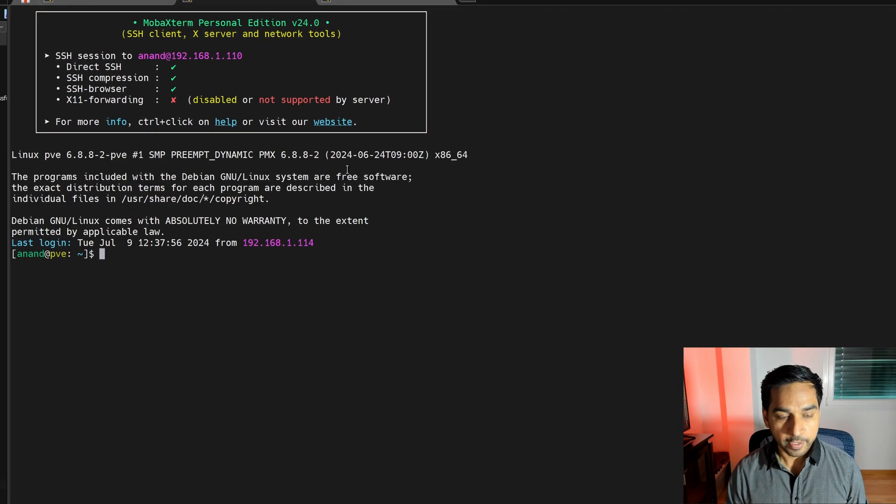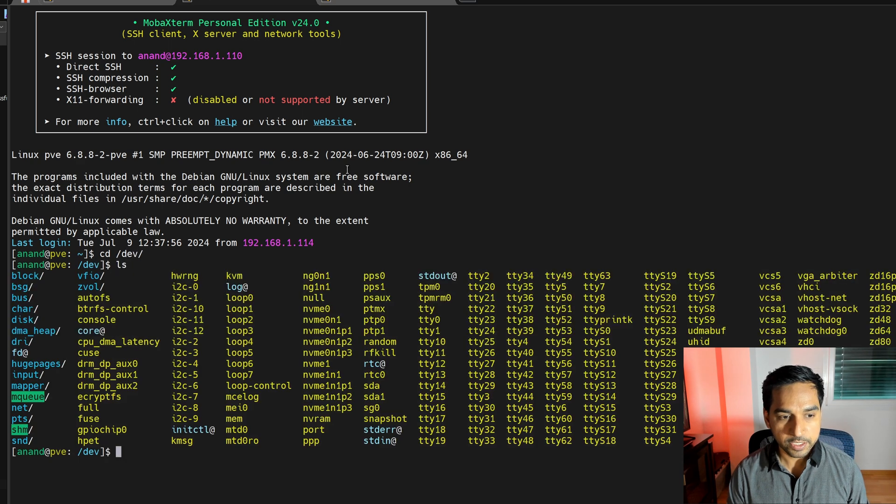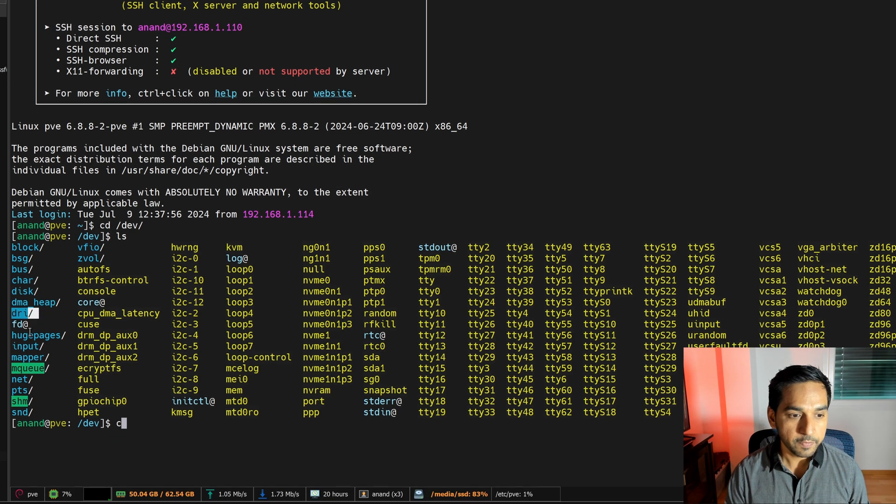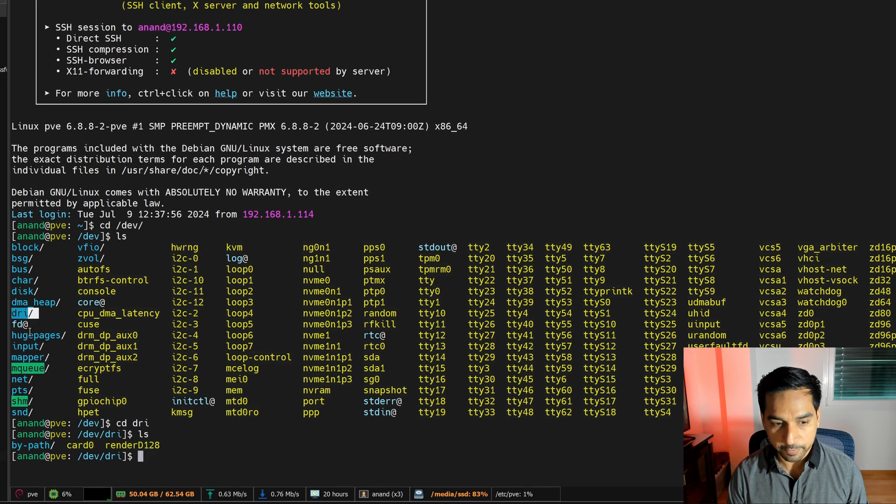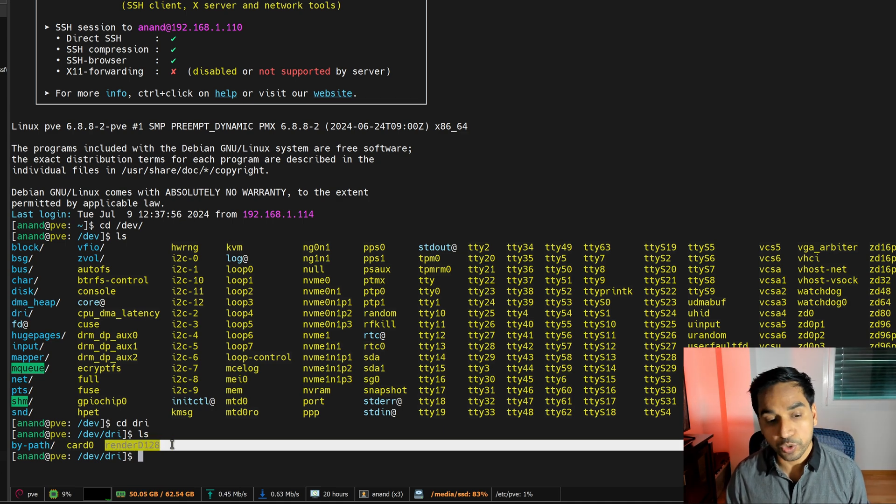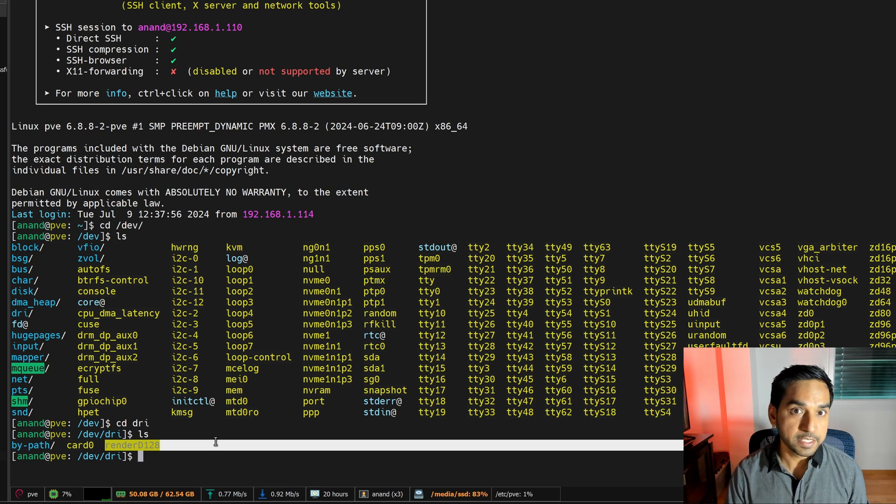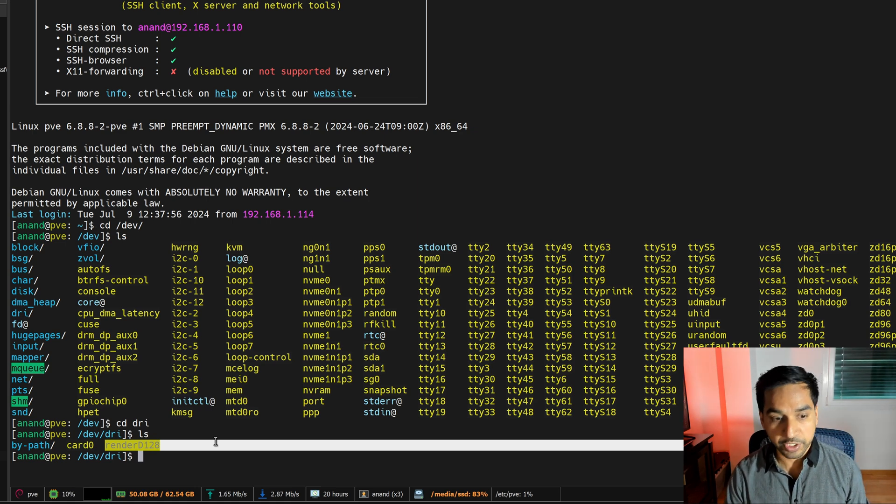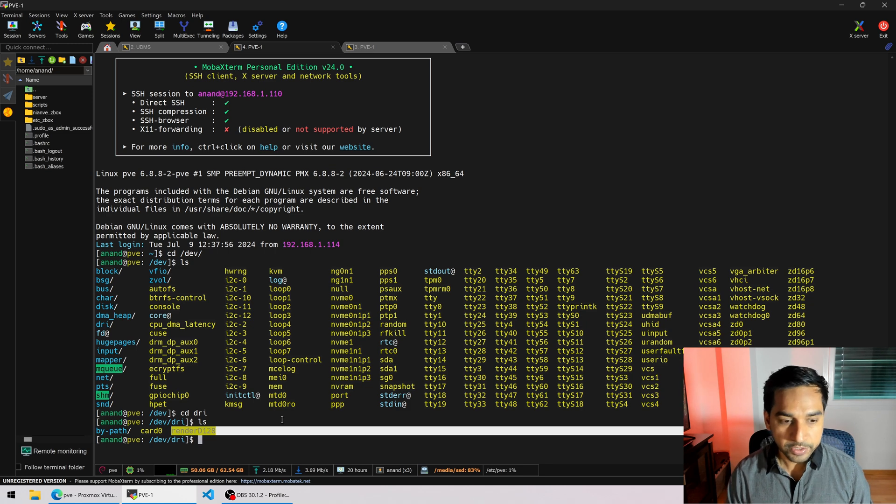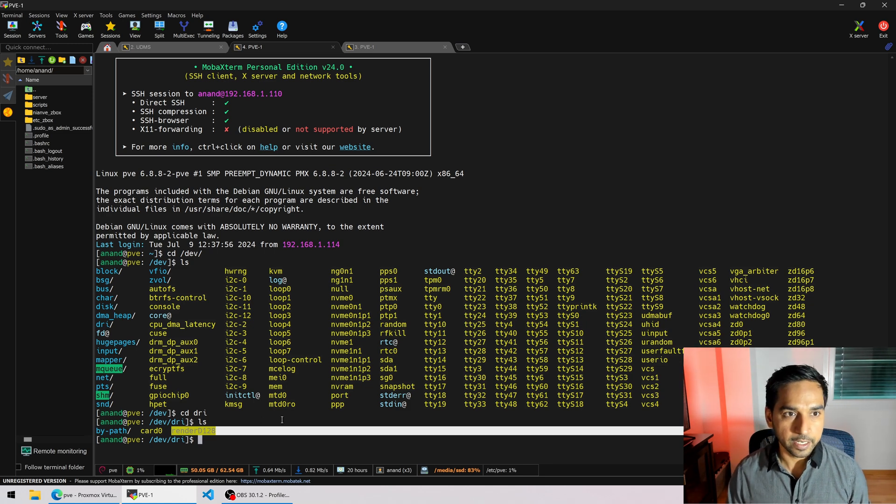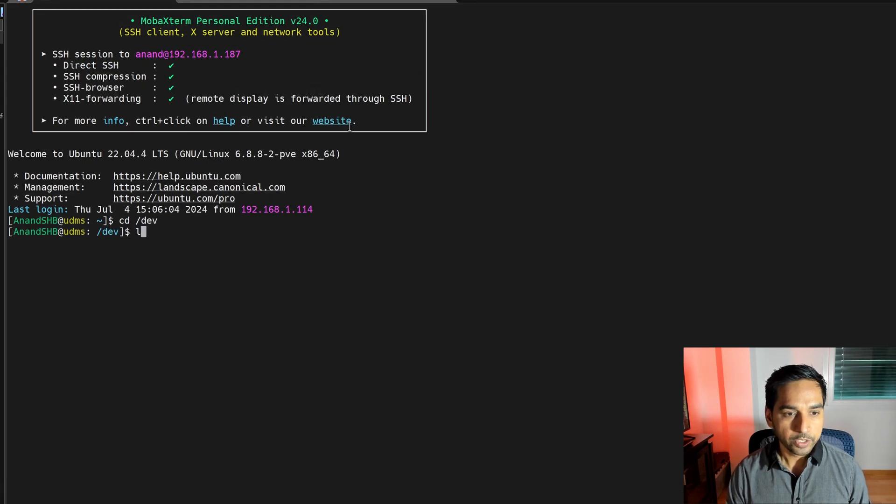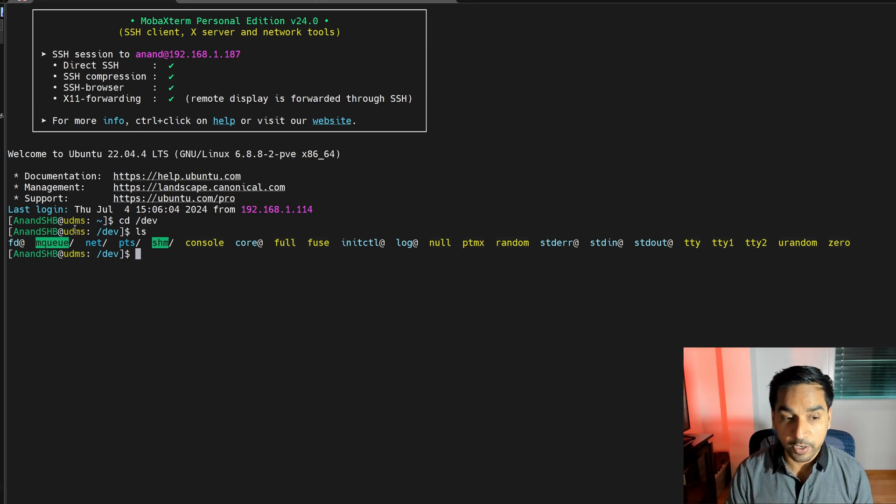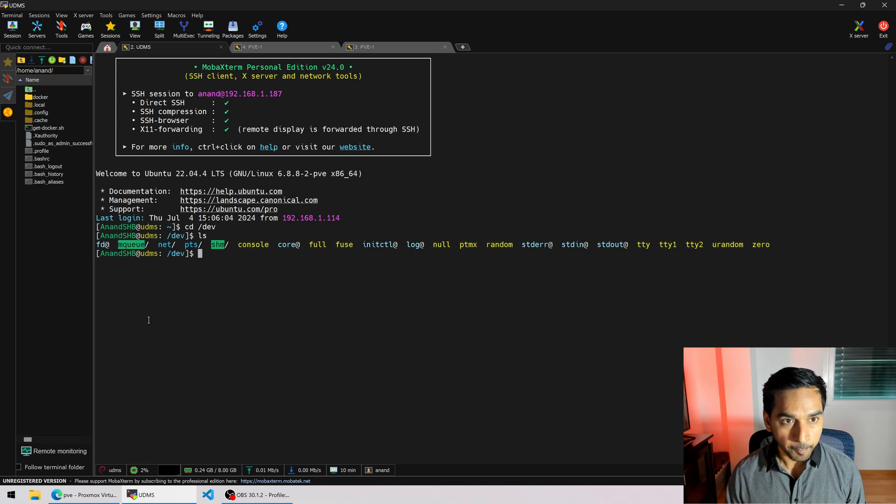How do we do it? If we navigate to /dev and do an ls we're gonna see a folder called DRI and if we go into DRI we're gonna see a bunch of different things but what's important is the render D128. If you have multiple video cards you might see more than just render D128. So we're gonna pass this through into the LXC container. So if I go into the LXC container right here and go to cd /dev and do an ls I'm probably not going to see the DRI folder that's because we haven't passed it through.